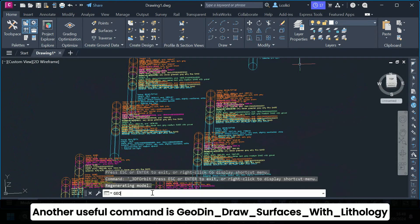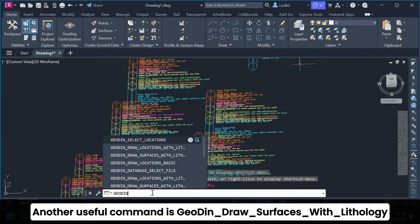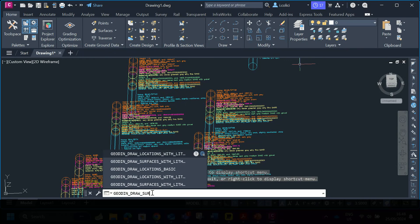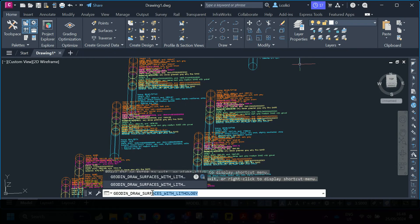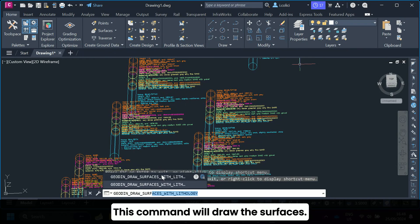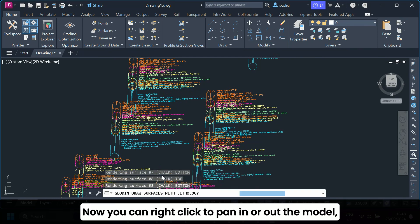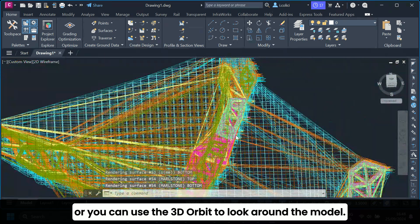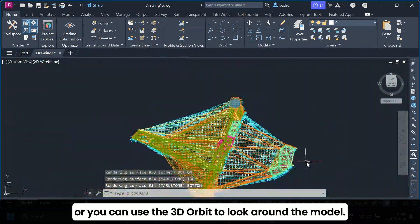Another useful command is GeoDyn_draw_surfaces_with_lithology. This command will draw the surfaces. Now you can right click to pan in or out the model, or you can use the 3D orbit to look around the model.